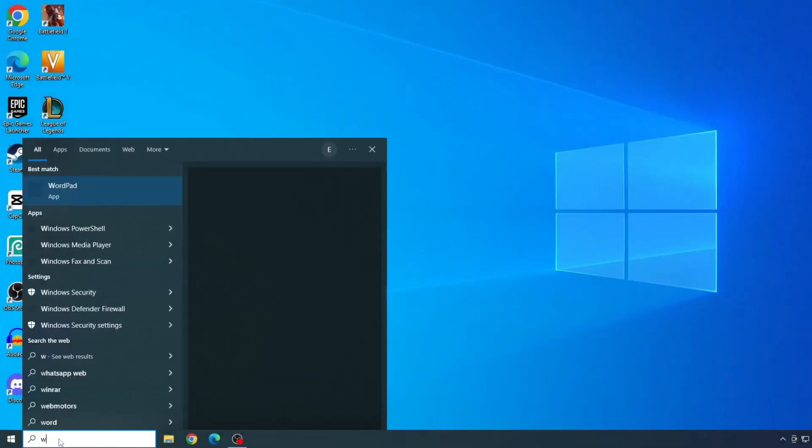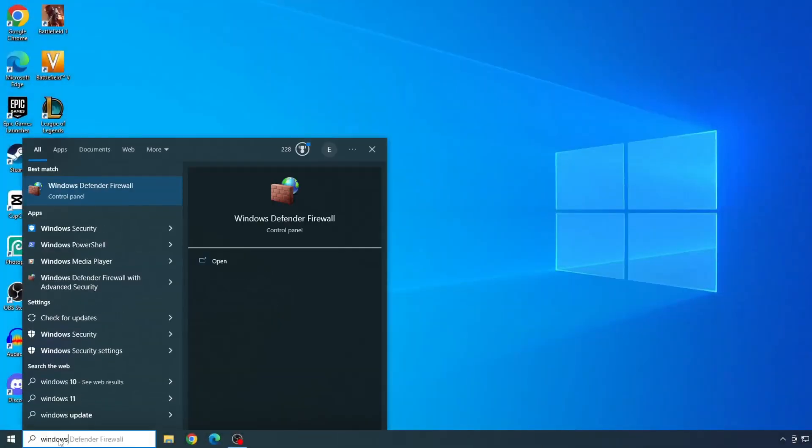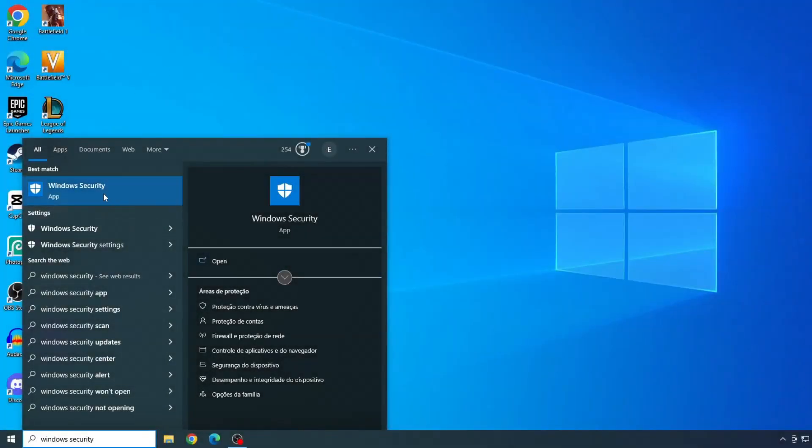First solution, add Fortnite folder in Windows Security Exclusion. Let's type Windows Security in the start menu bar and open Windows Security.